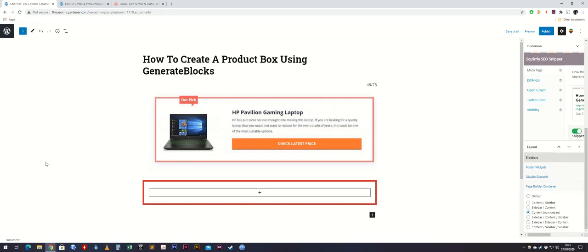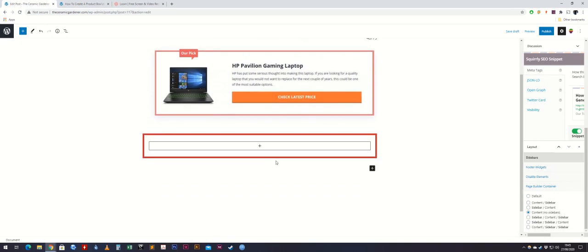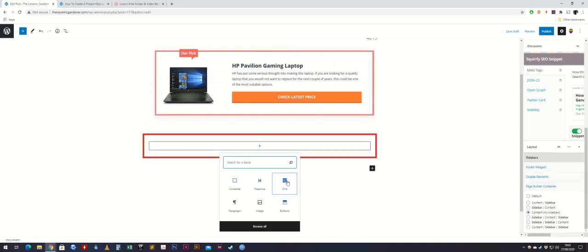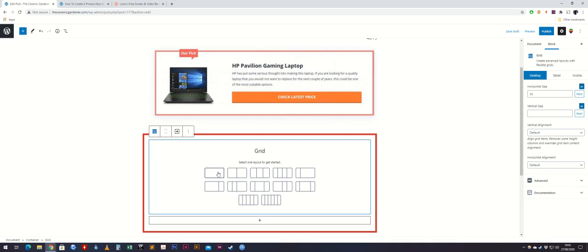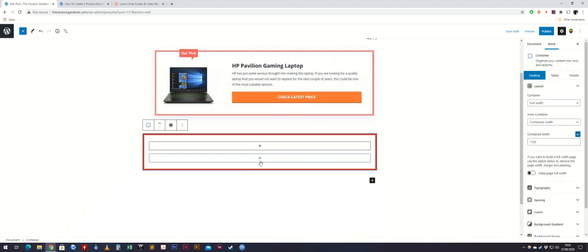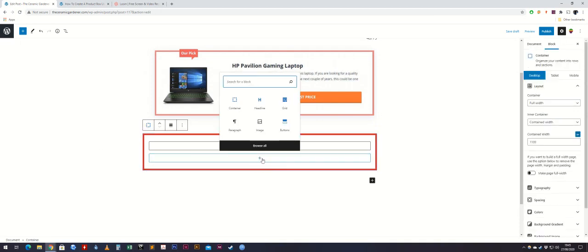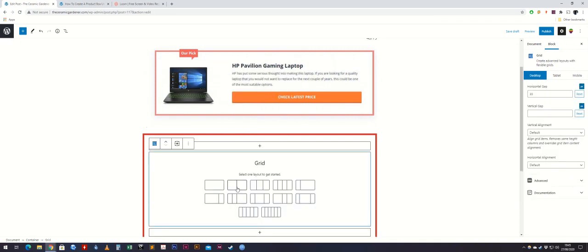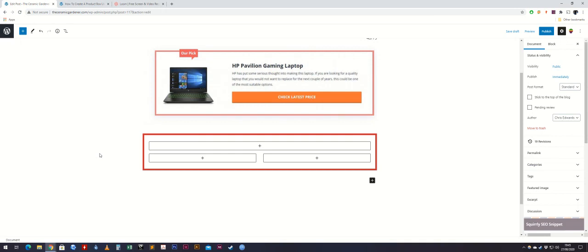Next we're going to add two grids. The first grid will contain the 'Our Pick' button at the top, and the next grid will be split in two — one side having the image and the right side having the description, title, and banner. To add grids, go down and hit the add block button in the middle of the container, select grid, and for the top one do a full-size grid. Then select the container again, add another block, add another grid, and do a 50/50 grid.